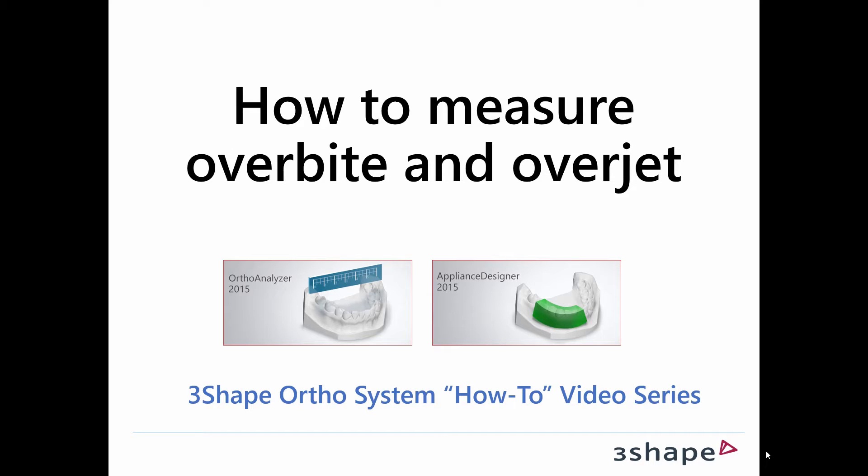Welcome to this How to Measure Overbite and Overjet training video. My name is Henrik and I am joined today by my colleague Rikke. Hello Rikke. Hi Henrik.